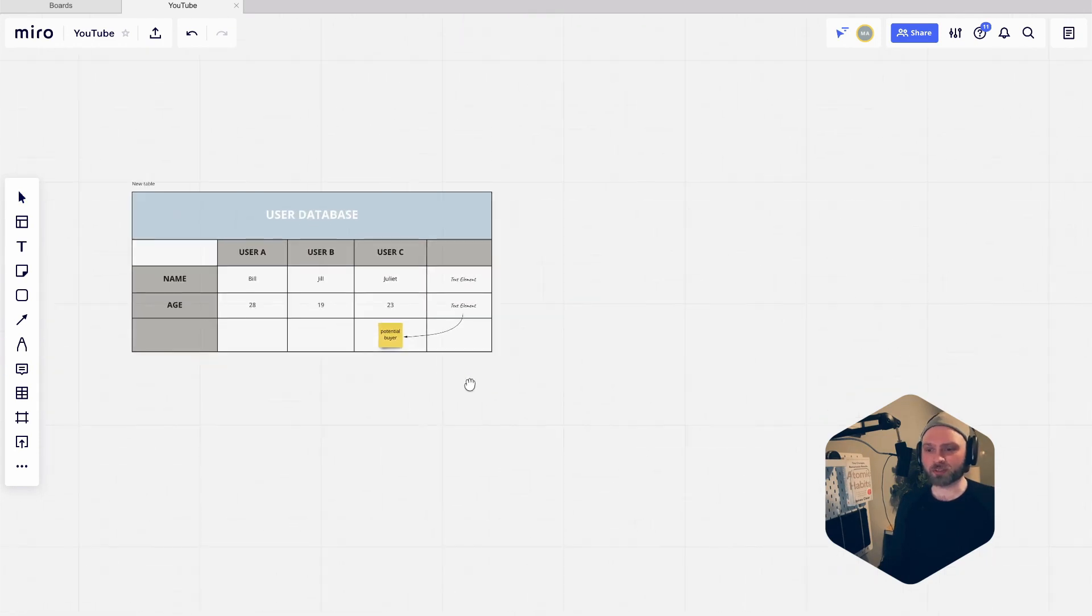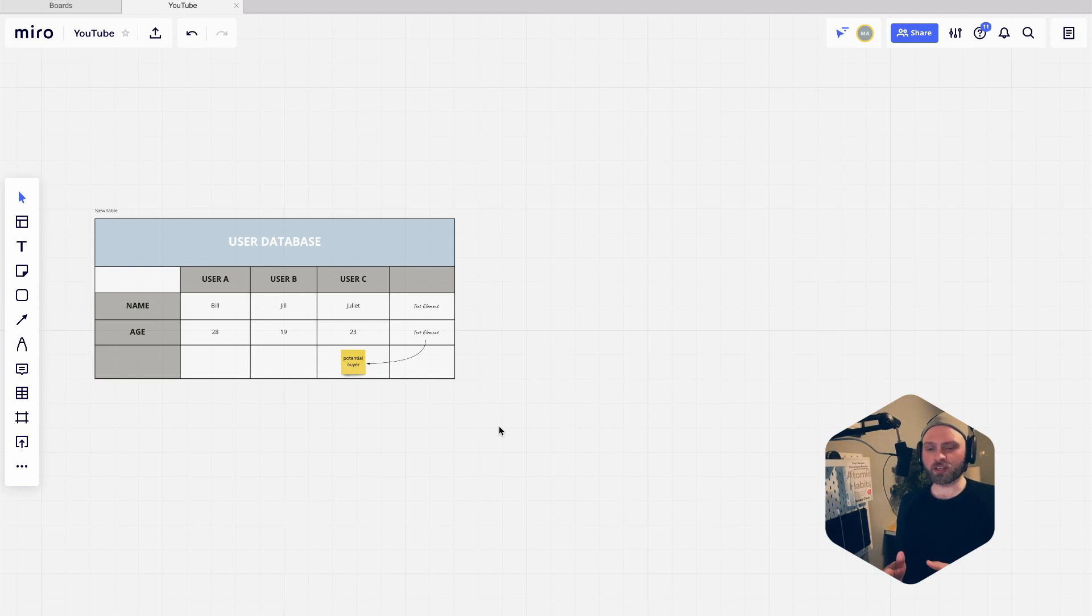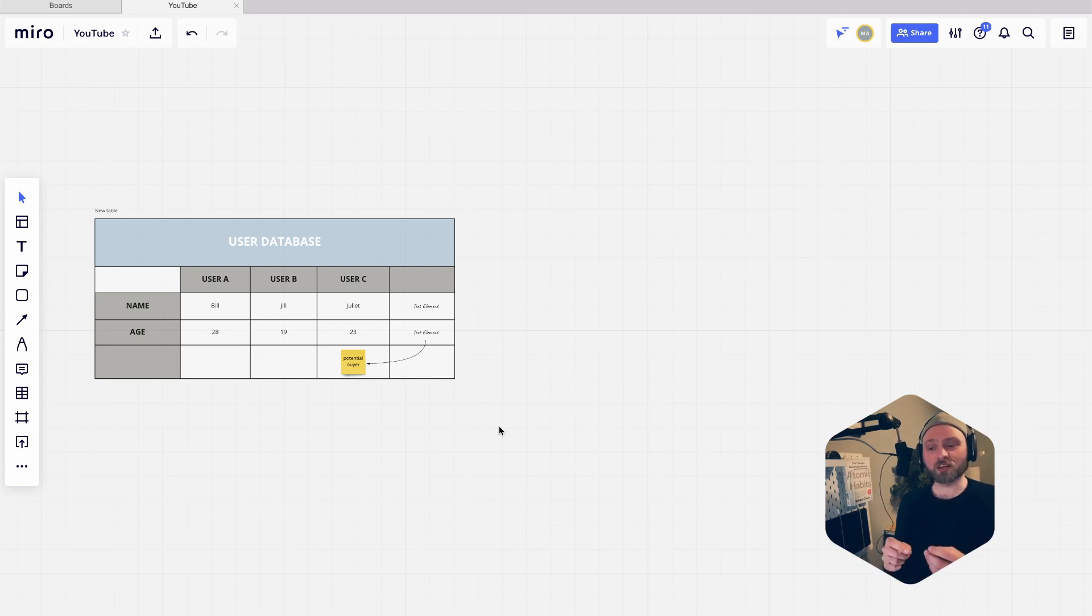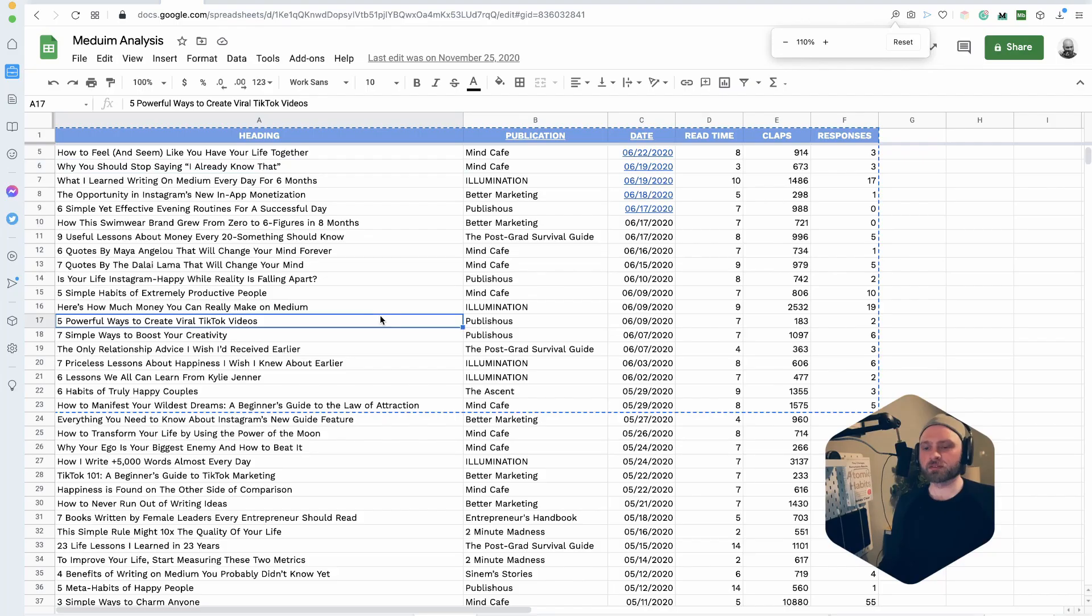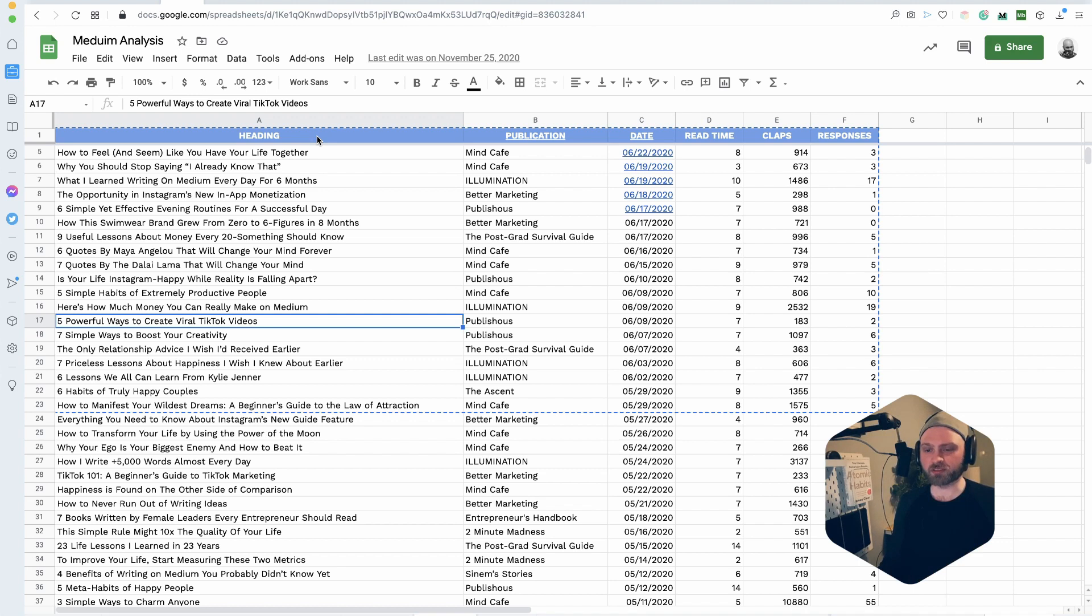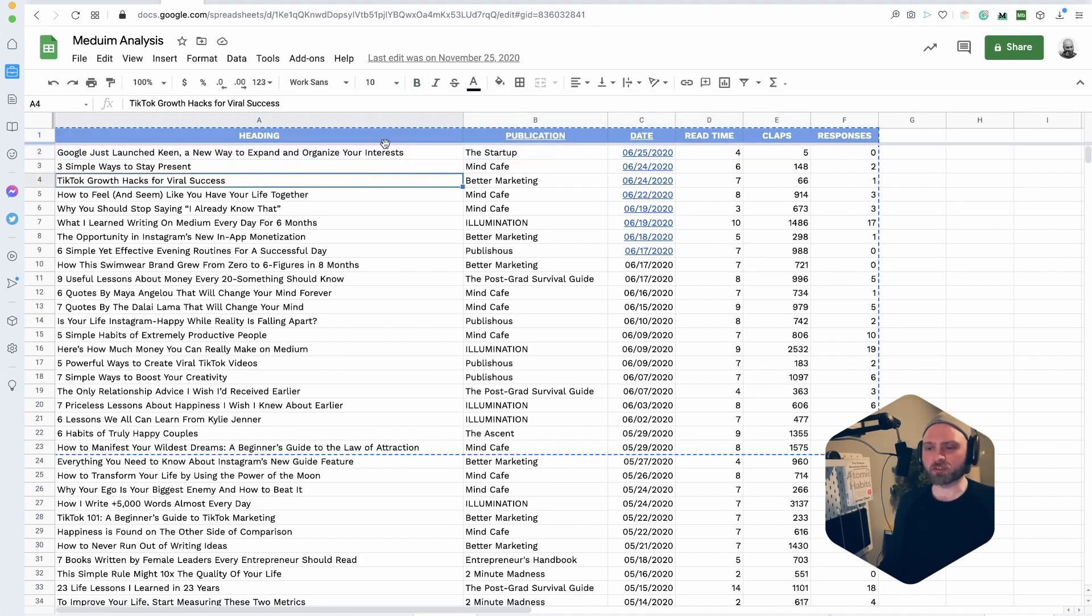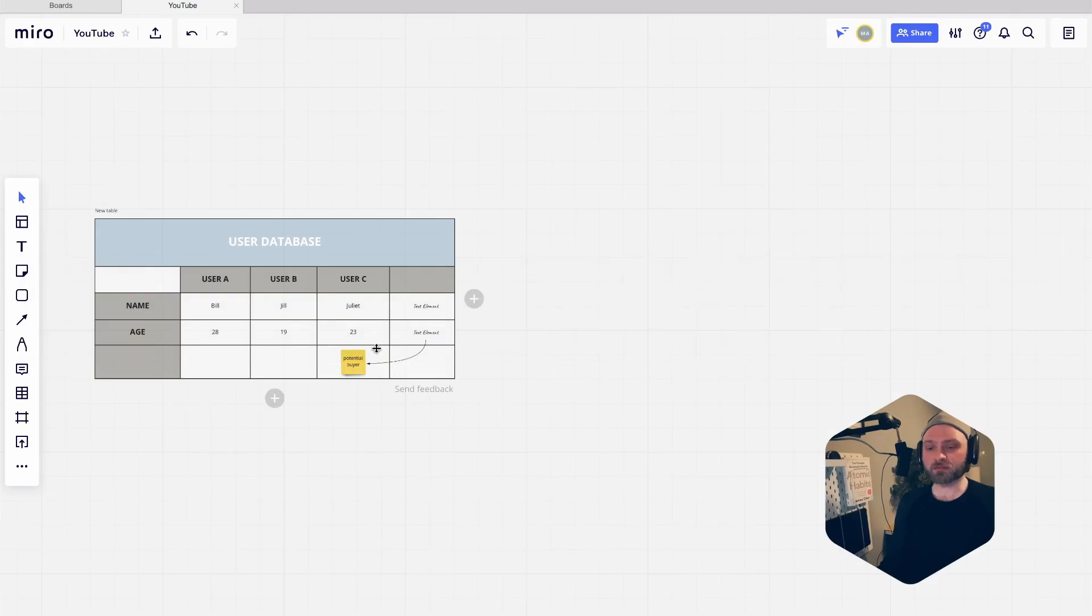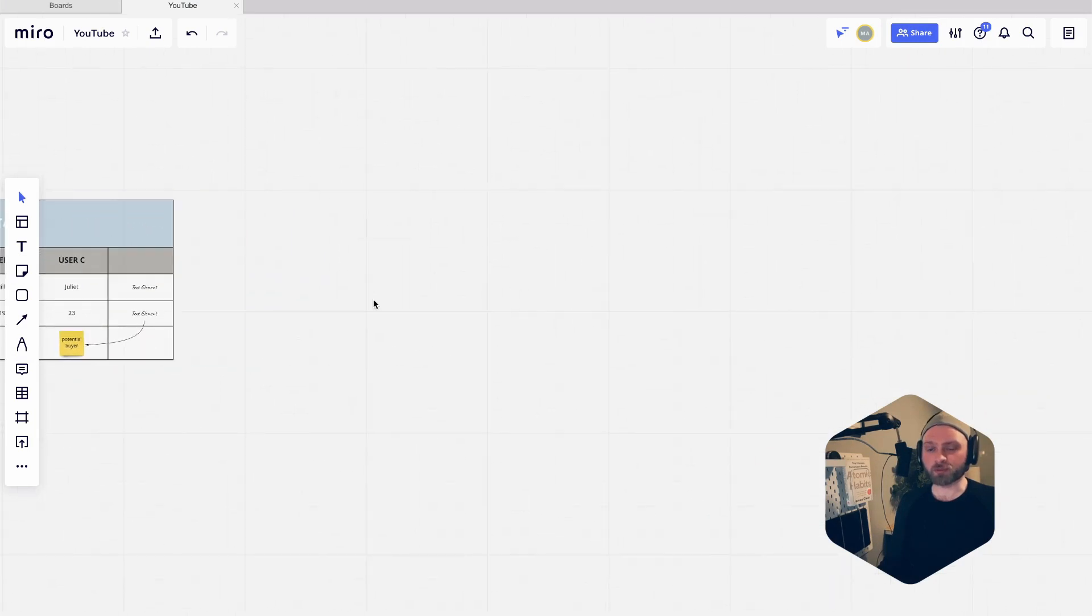One last thing that we're going to look at - if you've been using Miro for a while, you might know that you can copy paste from Excel or Google Sheets. When you do that, if you paste in a few cells, it's going to create sticky notes. Let's do that first. This is just some research that I've done earlier on Medium writers. I'm going to grab maybe just a few rows with the heading and everything. I'm going to copy that, and then when I go back into Miro and just hit paste, it's going to all be sticky notes.